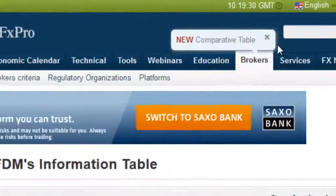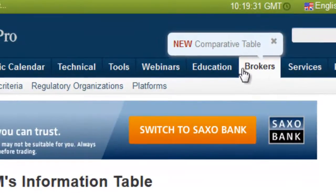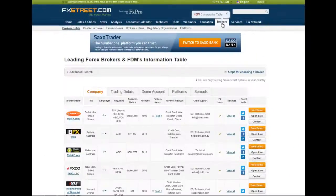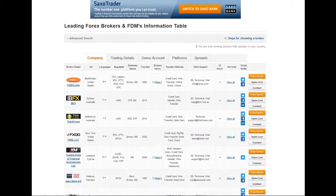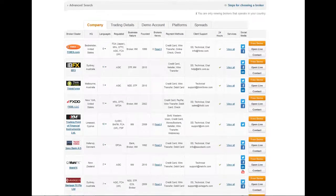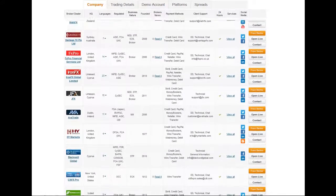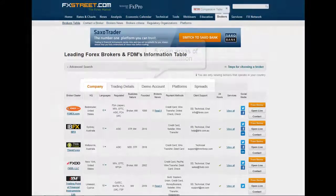You can access the Brokers tab from any page on fxstreet.com. There you will find our new Forex Brokers comparative table, which allows traders to search and compare Forex Brokers through a wide and complete range of criteria in a more intuitive and quicker way than before.